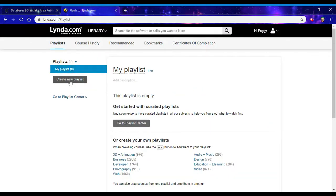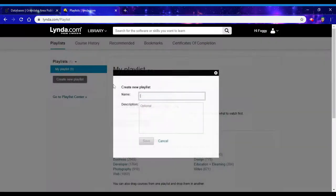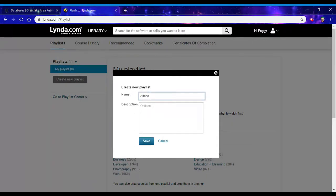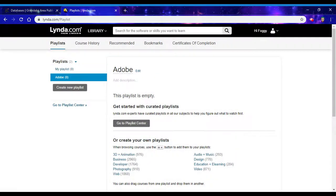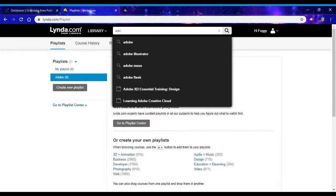You can create a new playlist. I'll create one for learning Adobe products, and let's say I want to get started on learning Adobe Illustrator.